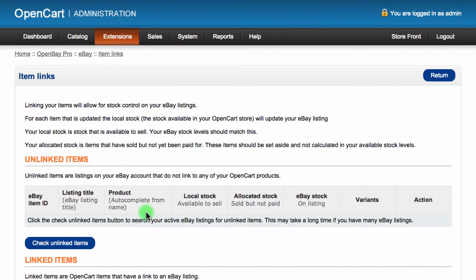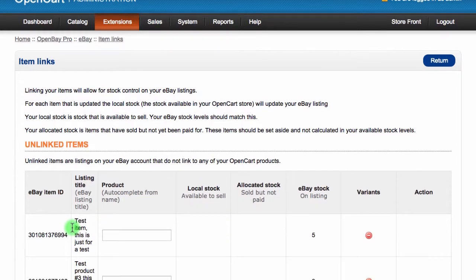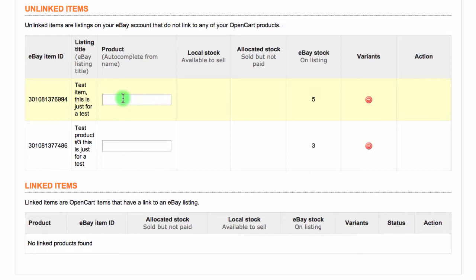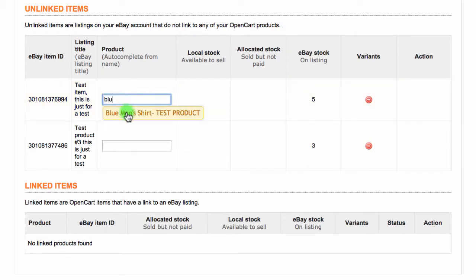Load the unlinked items by clicking the Check Unlinked Items button and then wait for the items to load. To link an item, start typing the name of the product as it shows in your OpenCart store in the text field under the product column and the autocomplete will suggest a list of items in the drop-down underneath where you're typing.